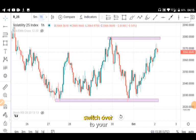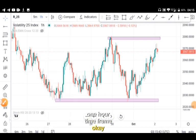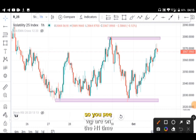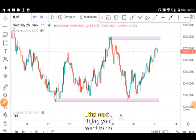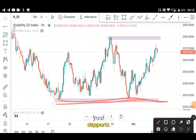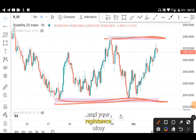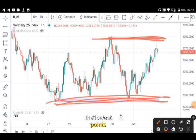We are on the H1 time frame right now. After that, the next thing you want to do is to draw your supports and your resistance — basically the high point and the lowest point, the support and the resistance.